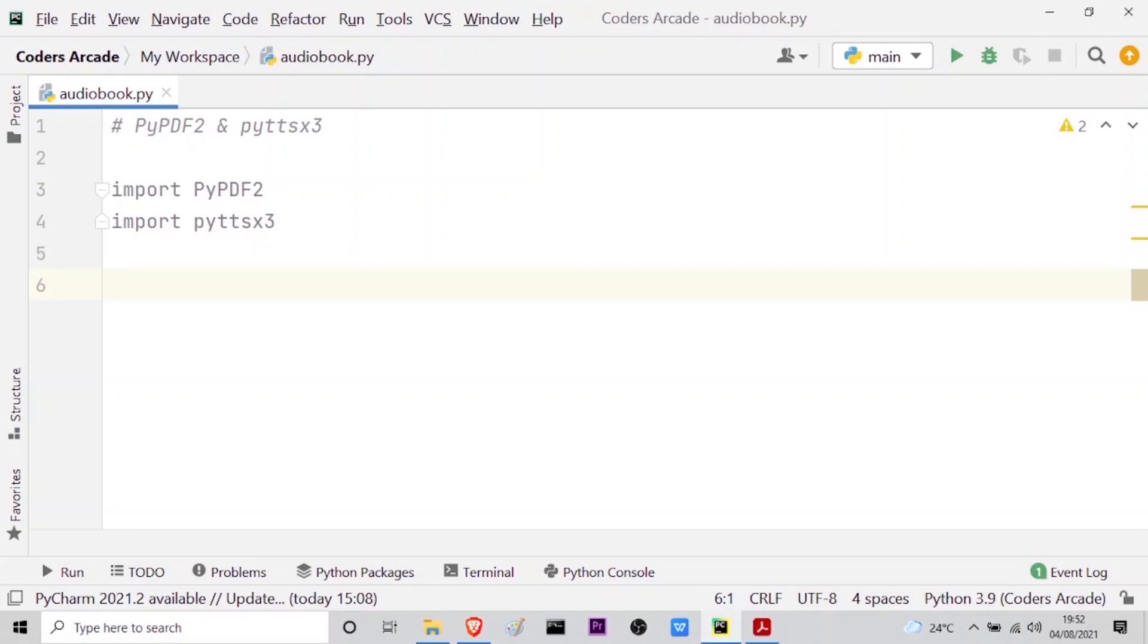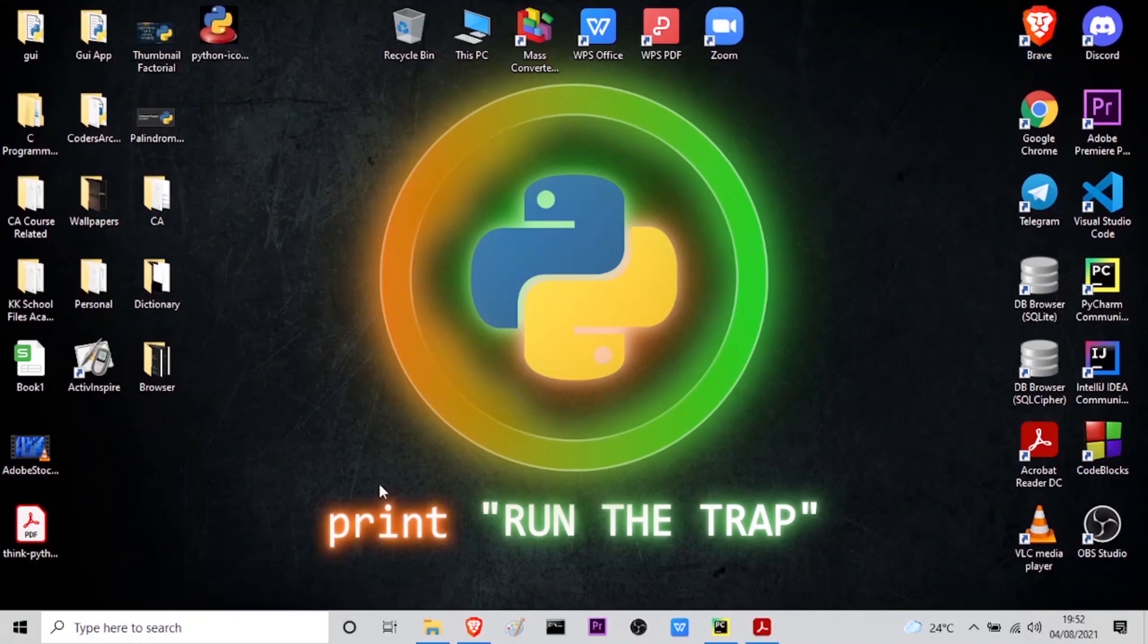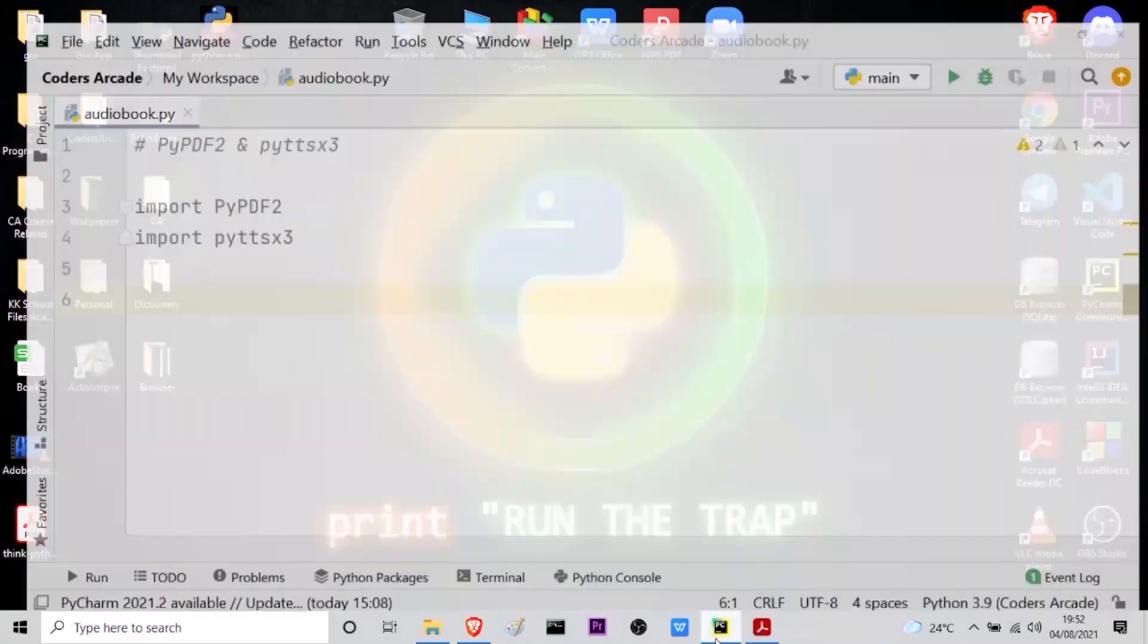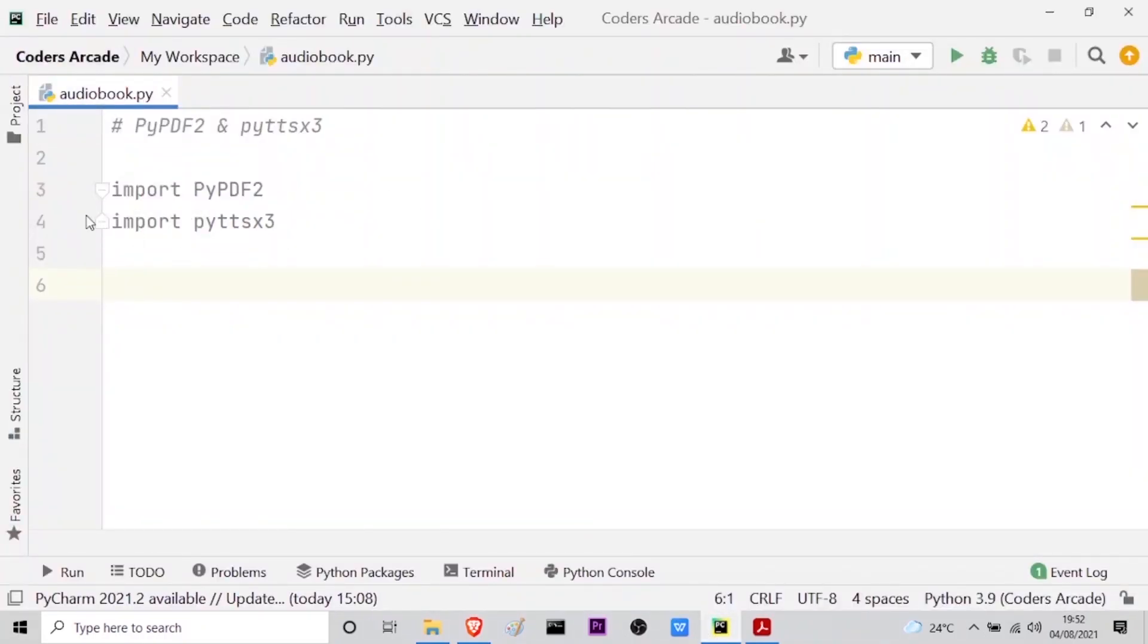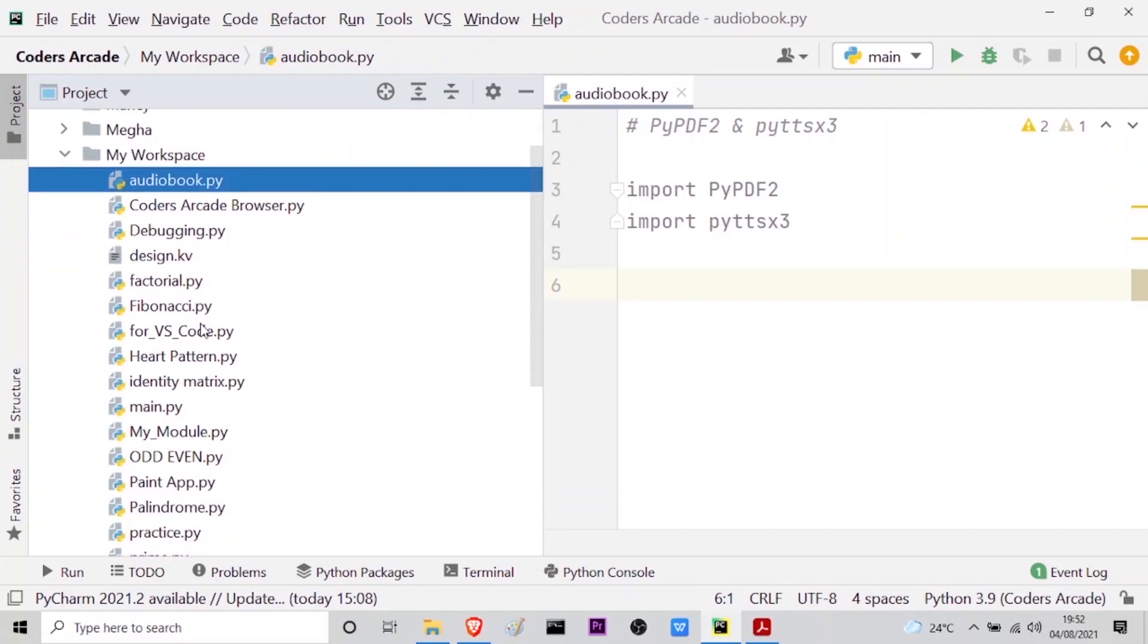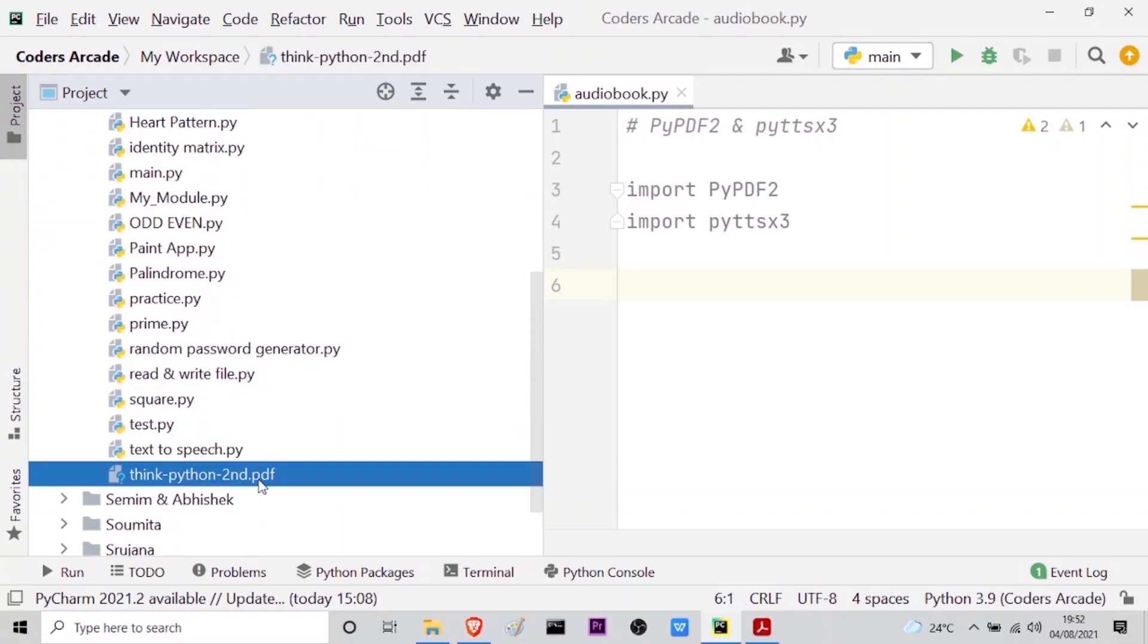And here I have to initialize a variable so that I can store my PDF file. Let me show you one thing. I will minimize the PyCharm screen and here you can see on my desktop I have this PDF Think Python second edition. And in my PyCharm let me go back and show you in the project panel. Here you can see in my workspace I already have this Think Python 2 PDF pasted in this directory.